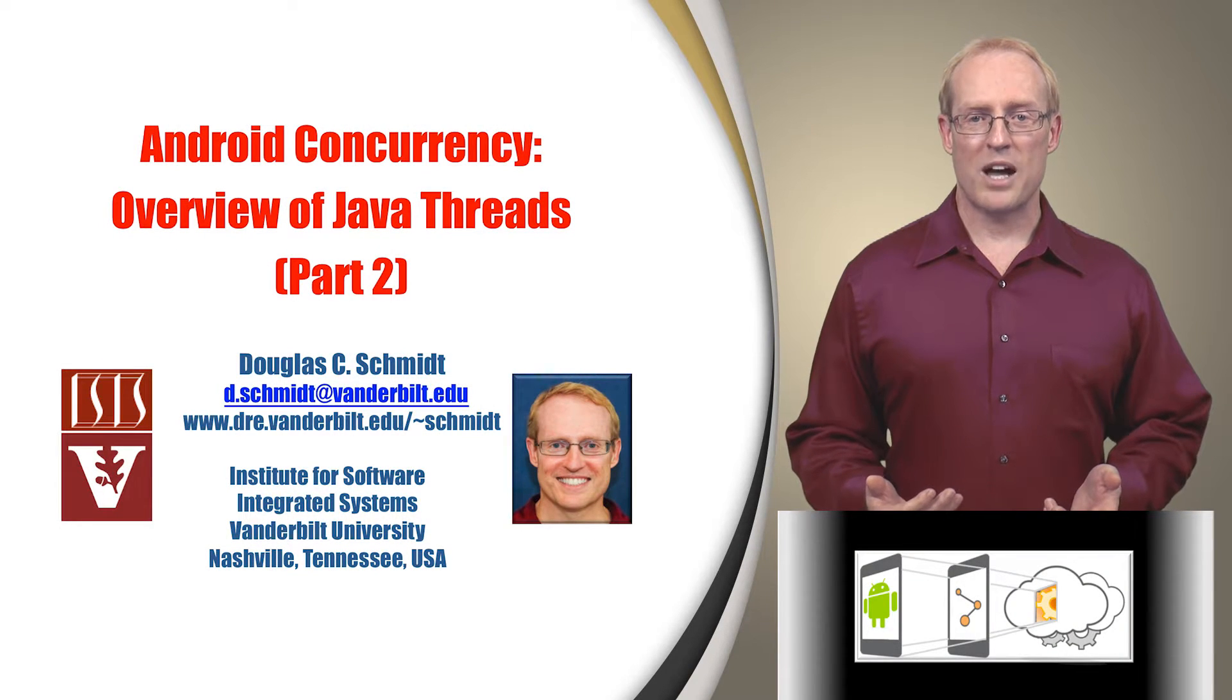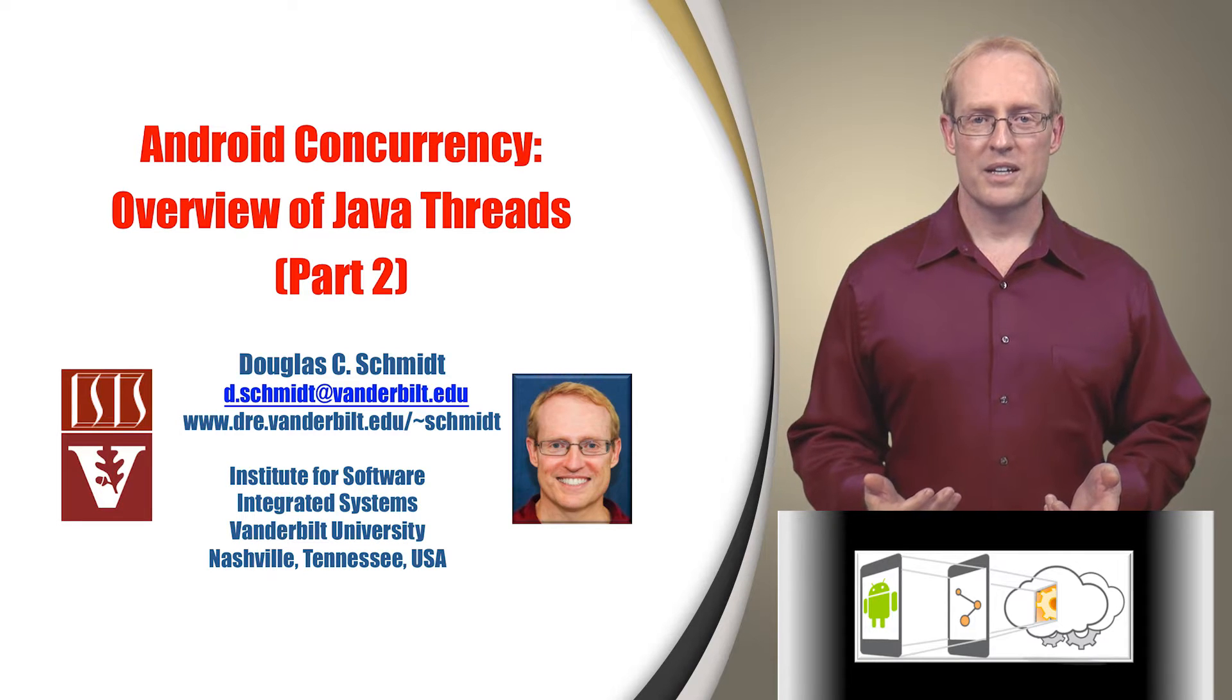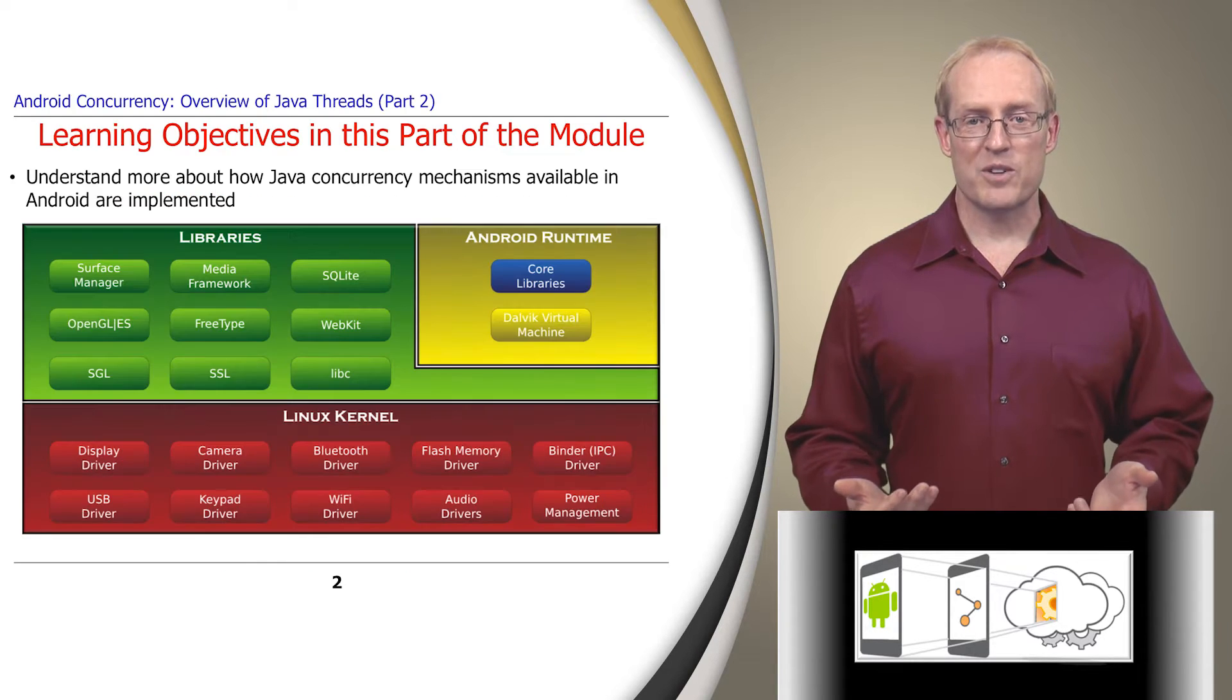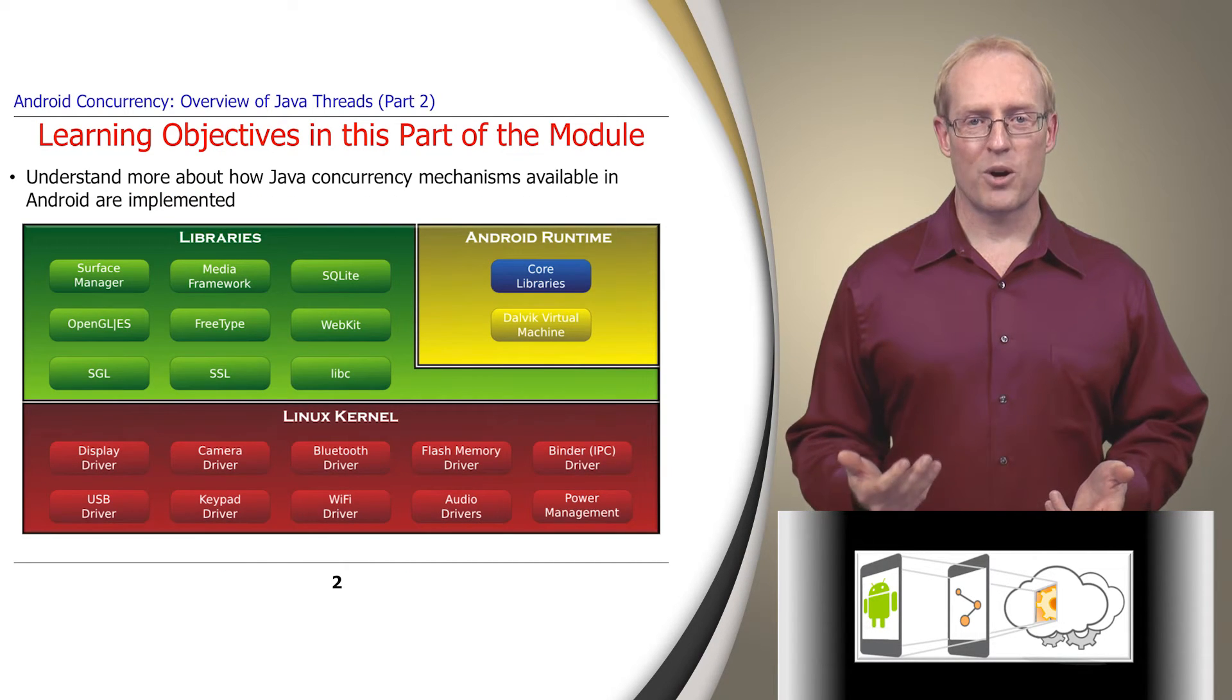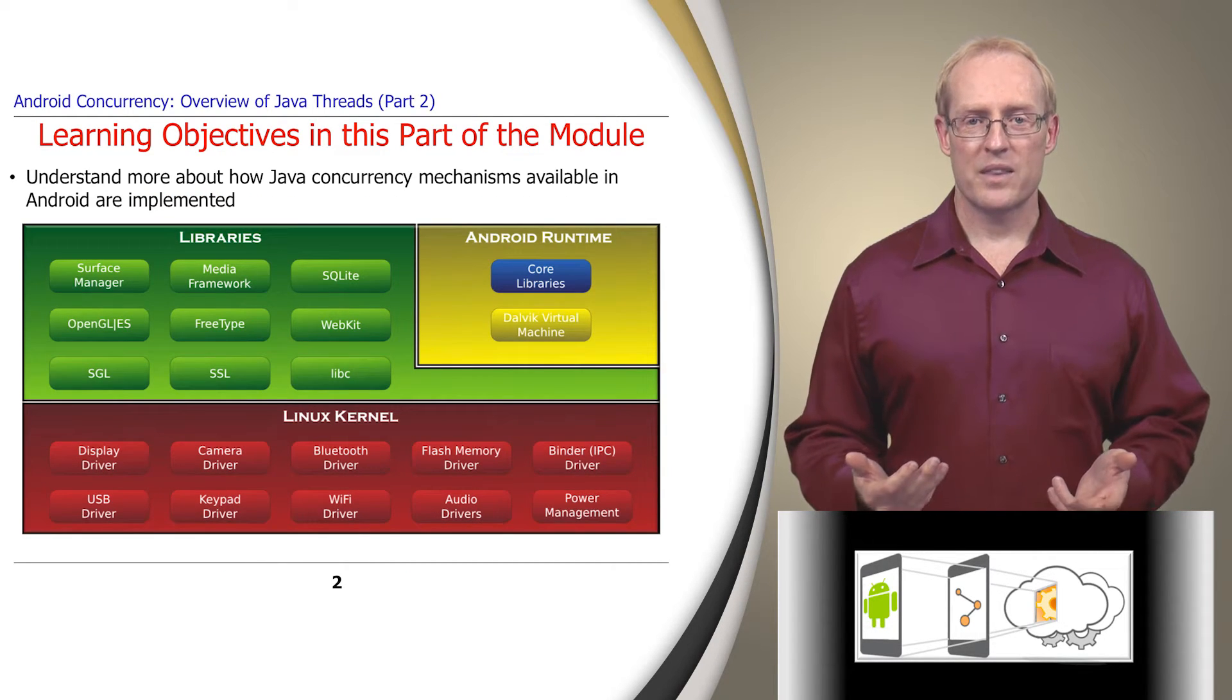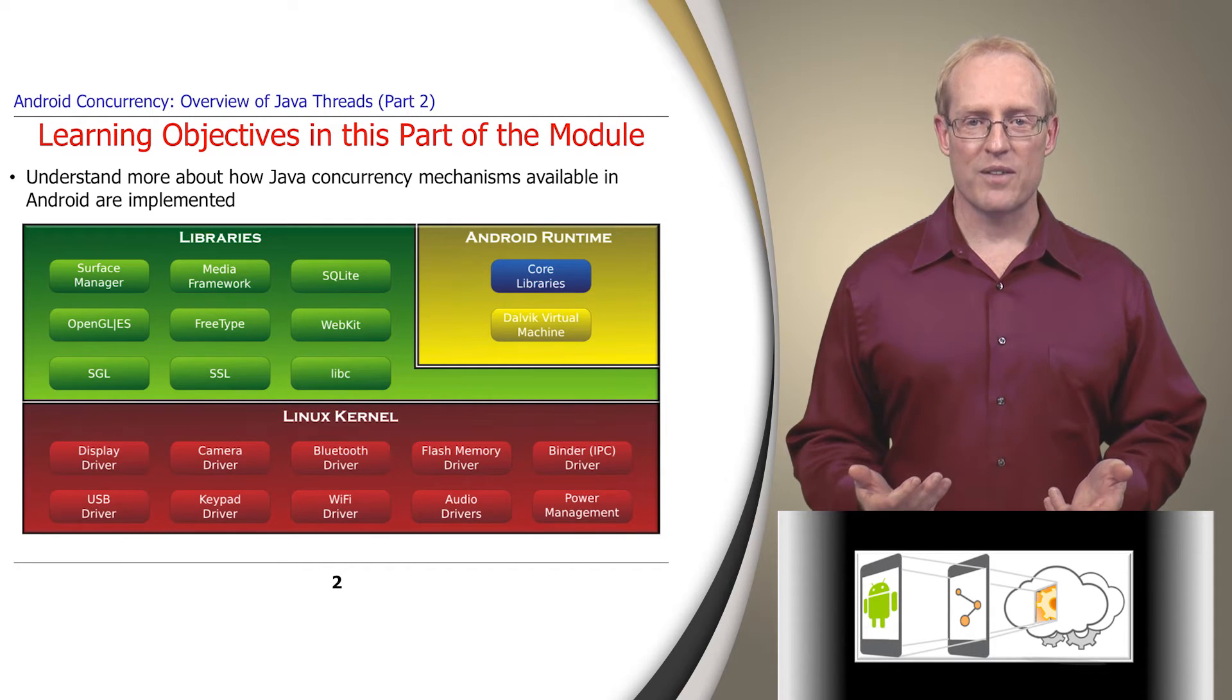Welcome to the second part of the module on Java concurrency mechanisms. Now that we've explored the basics of Java concurrency in part one, this part delves deeper into the structure and functionality of Java threads.